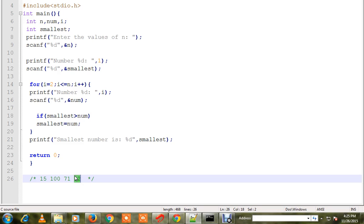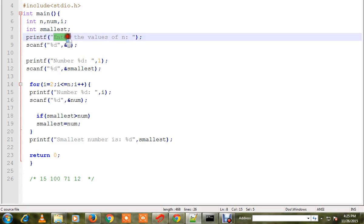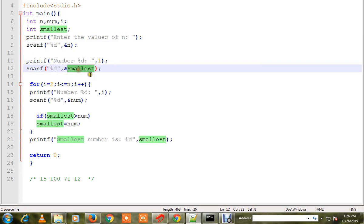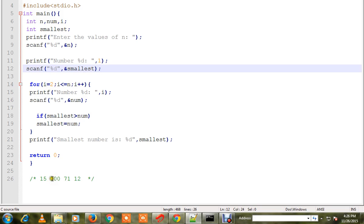written a program to find out in C. First of all, it will ask for what is the total number that you want to find out. Here I'll type 4, n will become 4. Then first number I'll enter 15, so 15 will be assigned to the smallest. Then I start with number 2, that means I'll